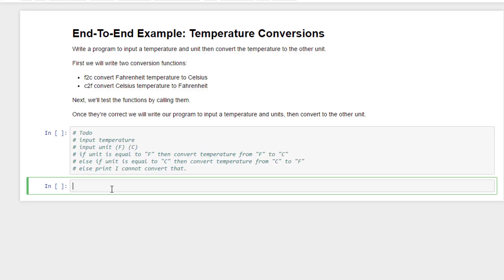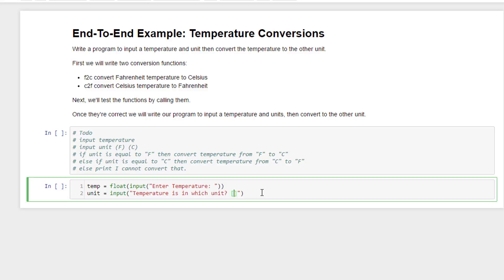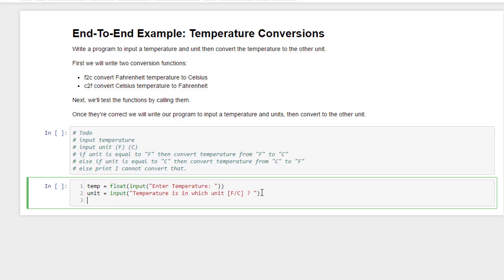So in this cell I'm going to start writing my code. Let's do temperature equals float of input — enter temperature. I probably want the temperature to be a float, right? If I input it like this, it's just going to be of type string, so I want to convert it to a float. Let me turn the line numbers on. Next, I want to grab the unit — temperature is in which unit — and I'll just do F or C like that.